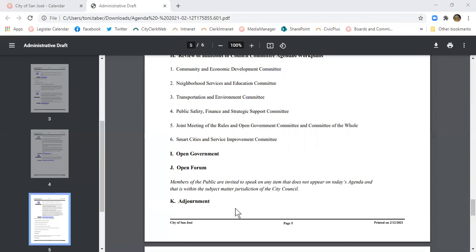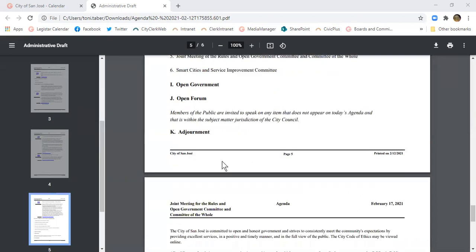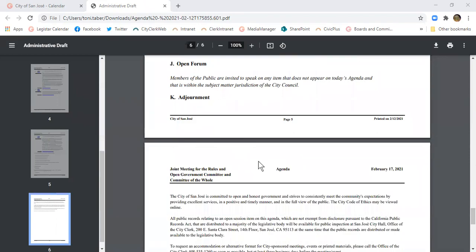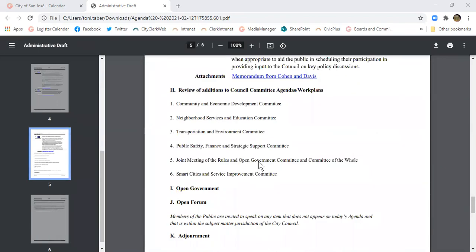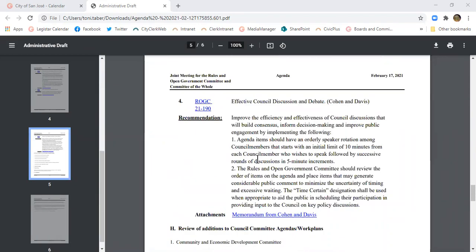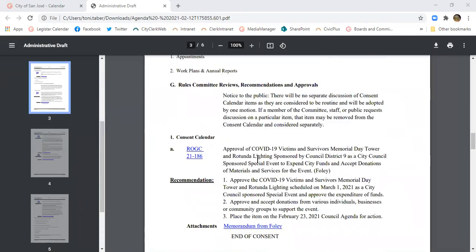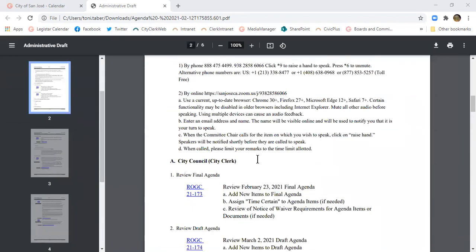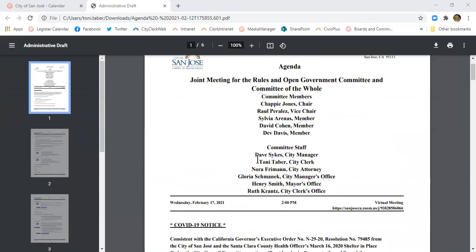You get two minutes, just like with the other items, and then we have adjournment. Like most meetings, we just take the agenda from top to bottom in order. Let me know if you have any questions. Thank you.